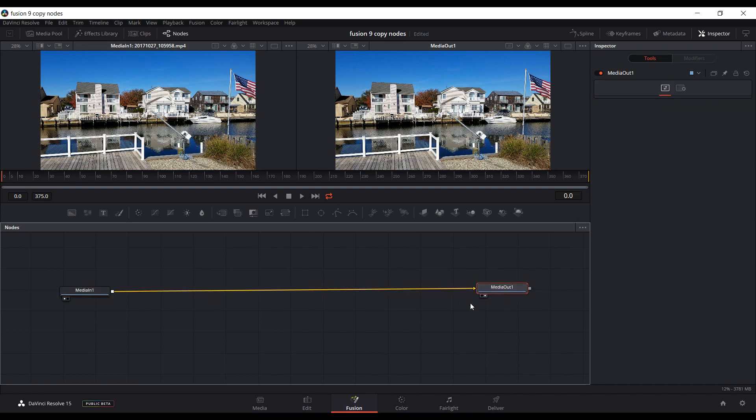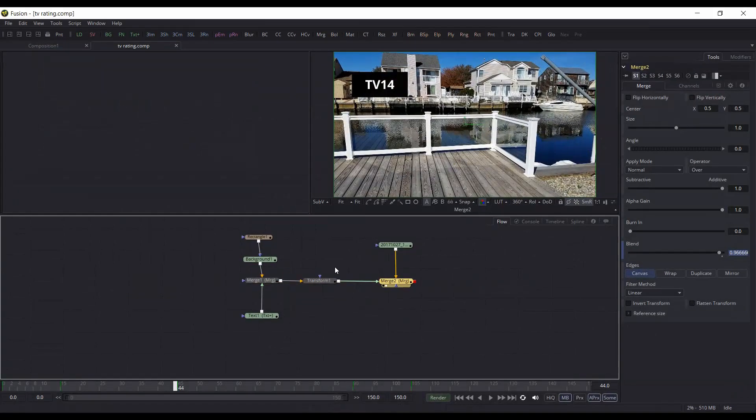Now if I want to, if I already have a graphic or some motion graphics made up in Fusion 9 and I'm going to copy those nodes in here quickly, I could just open up Fusion and load the comp that I want. So here I have a simple comp.